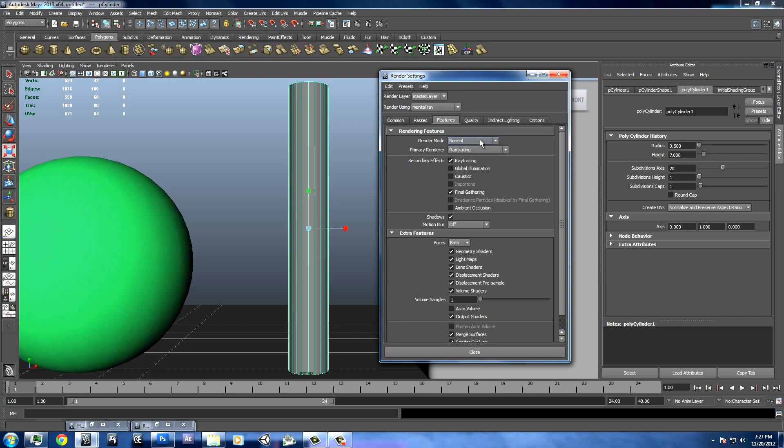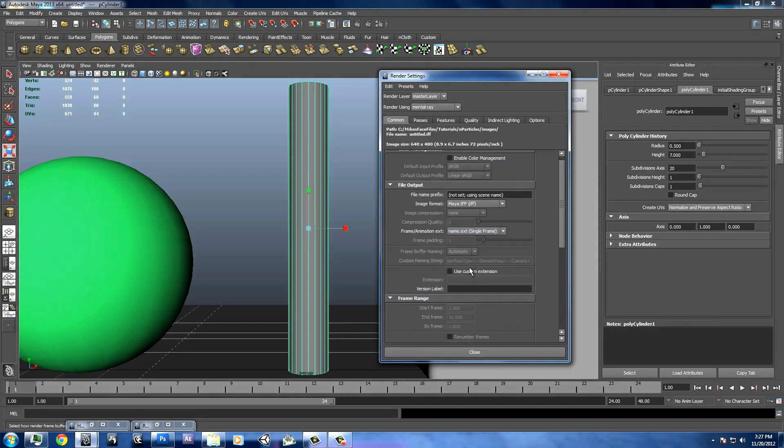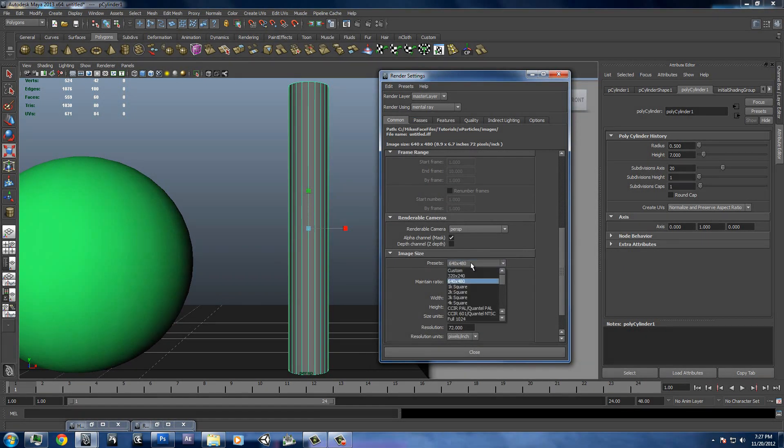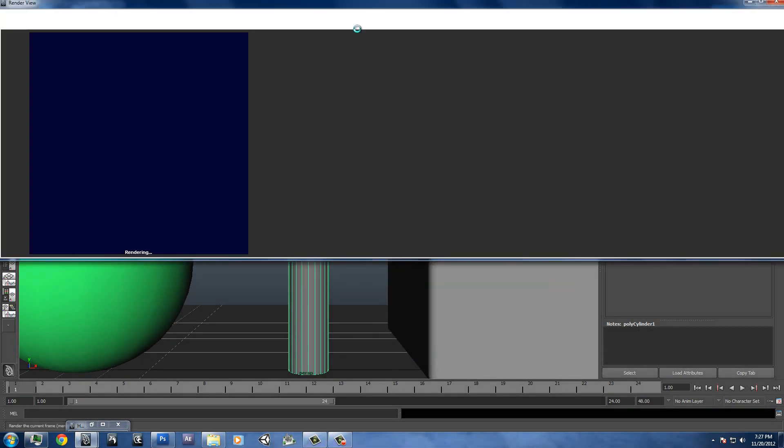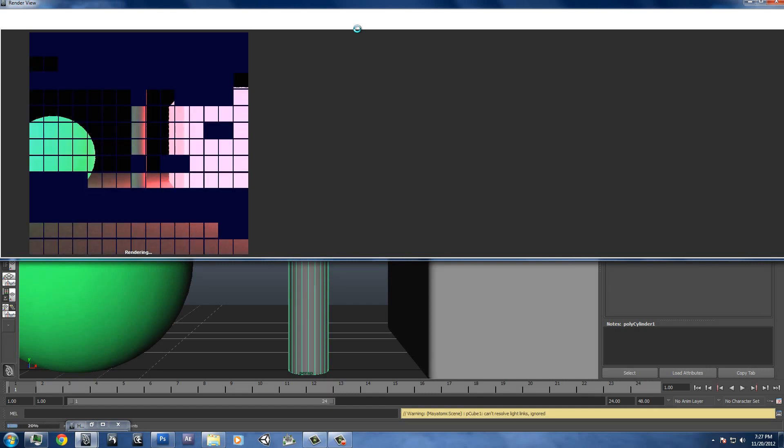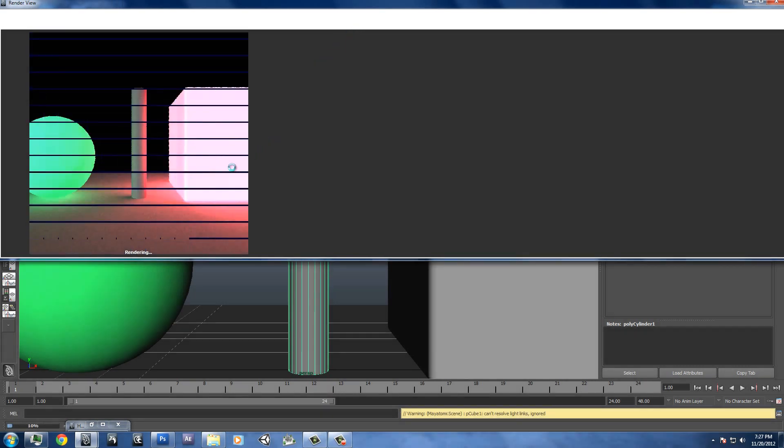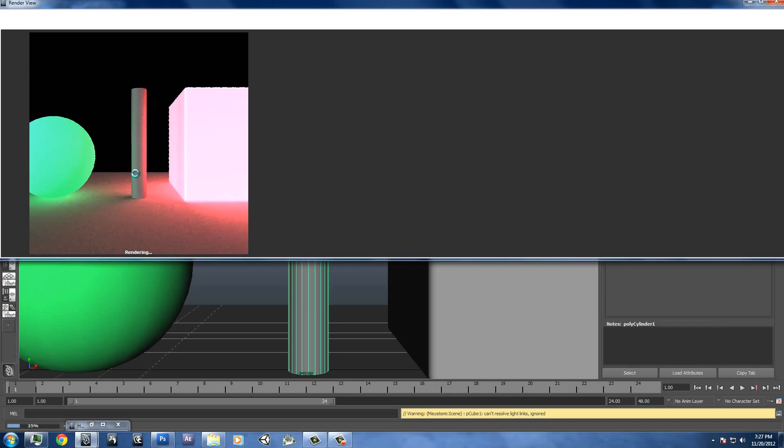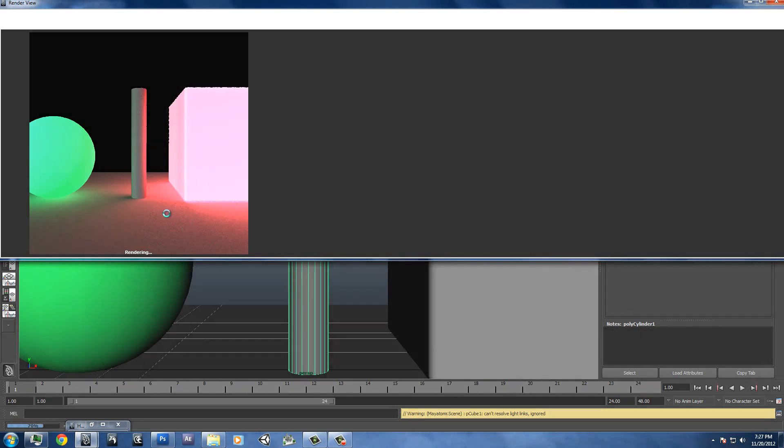I'll just up the resolution here a little bit so that we can see it better. Do a 2K square. And you can already see right here that I'm getting great shadow. The light's working great. Mental ray is great for this.